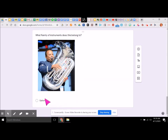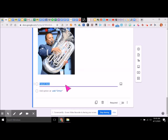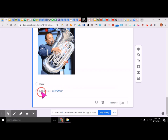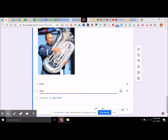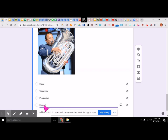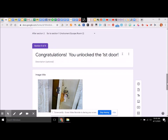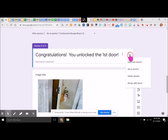Let's go ahead and continue with more choices. We asked: what family does this belong to? So we're going to say brass, woodwind, percussion, and strings. Now from here, we can go up and duplicate this section.